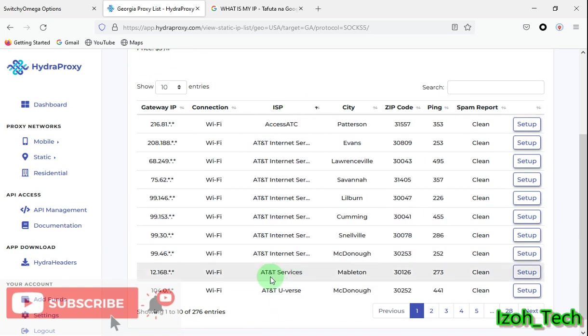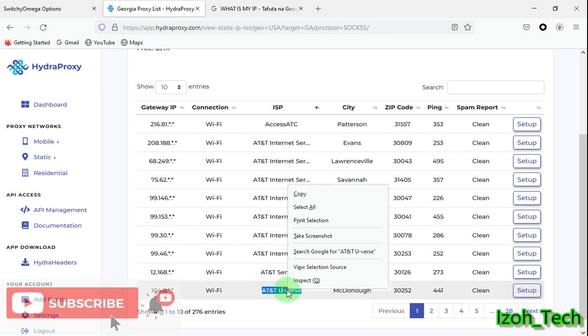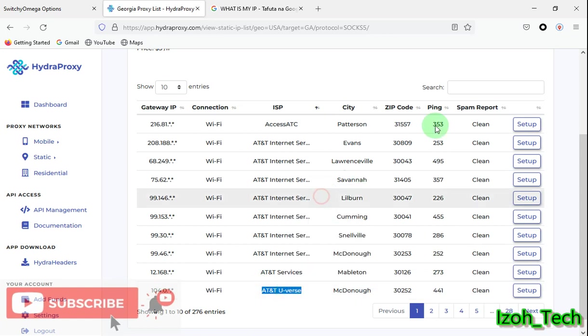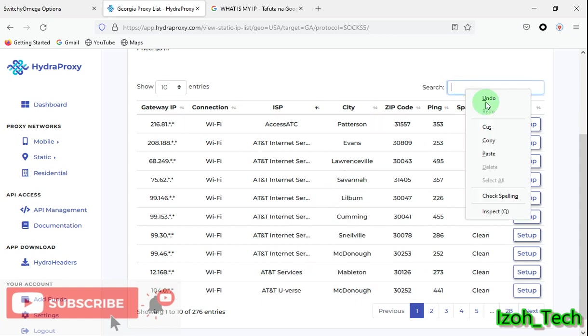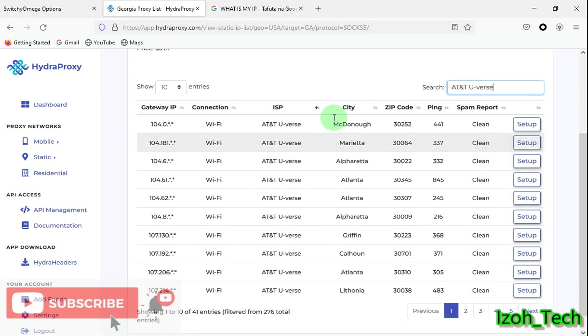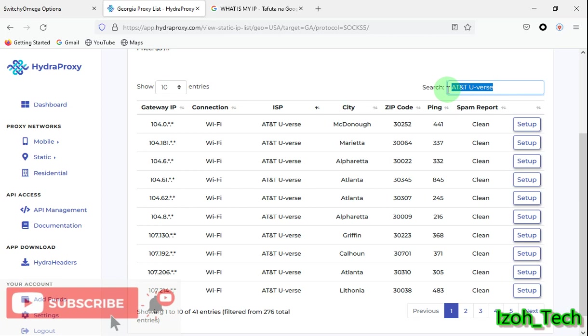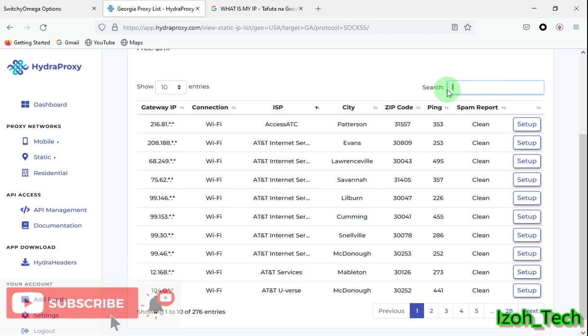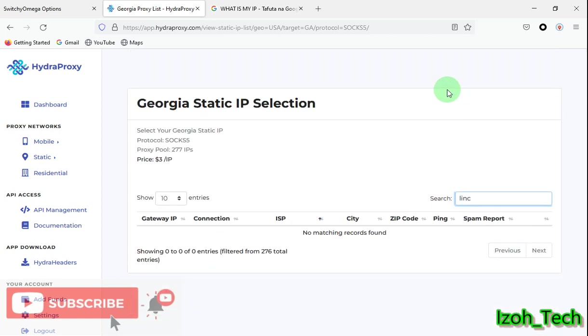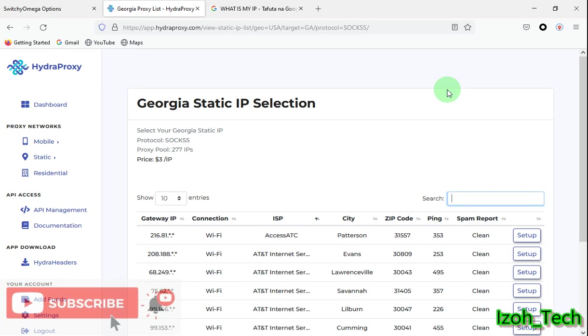Also, you can search by ISP. You can, for example, search using AT&T. Just copy, search it here.